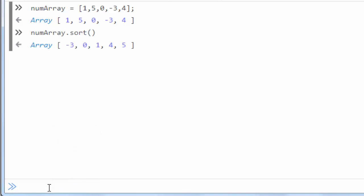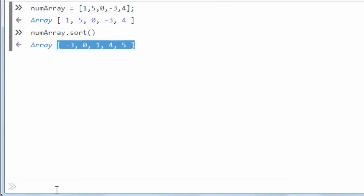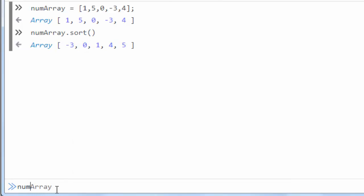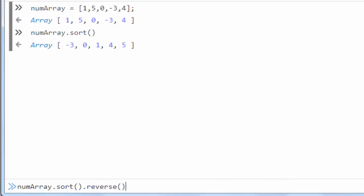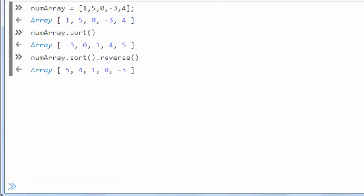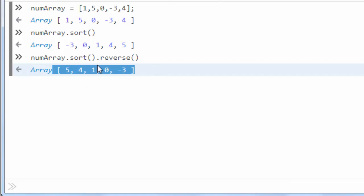And now our number array is sorted. And if we want to sort our array in the reverse order, we're going to use method sort and then we're going to use method reverse. And now our array is being sorted in a reversed order.